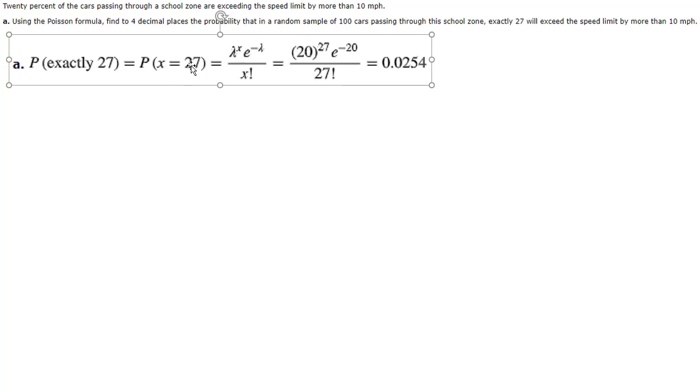Well what is x? x is always the number that we're testing against. In this case we want to know exactly 27 so that's raised to the power of 27.